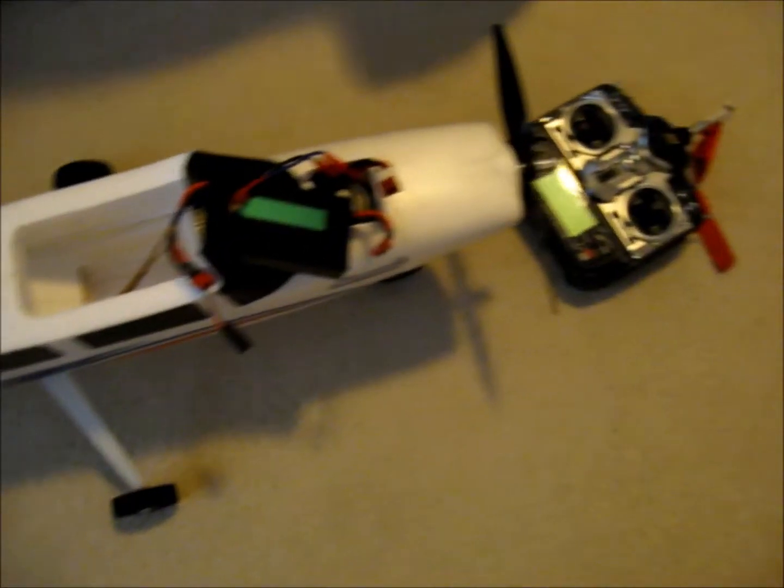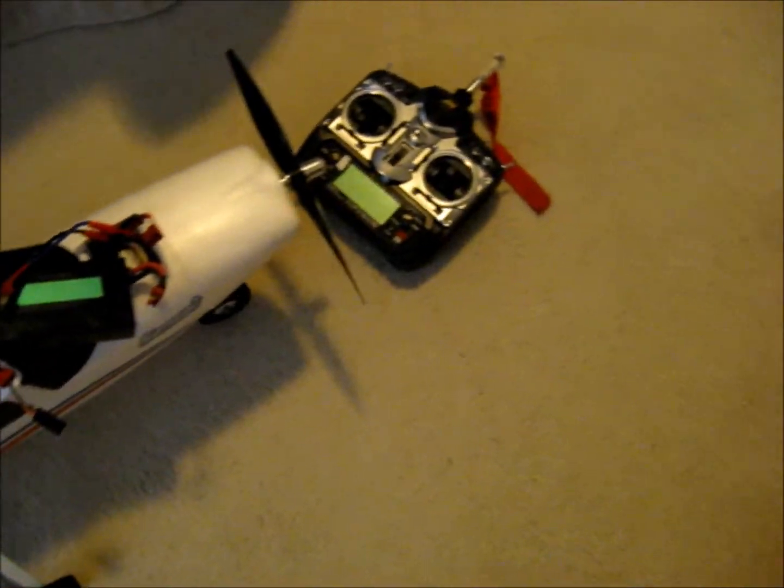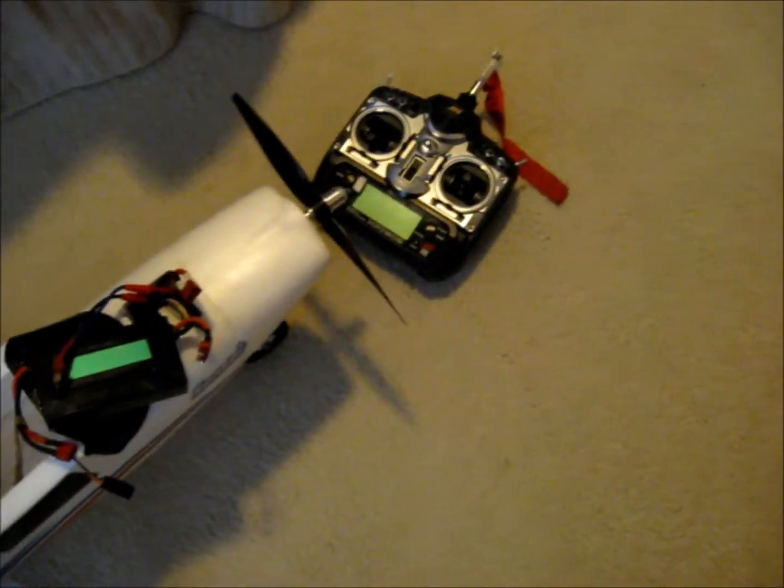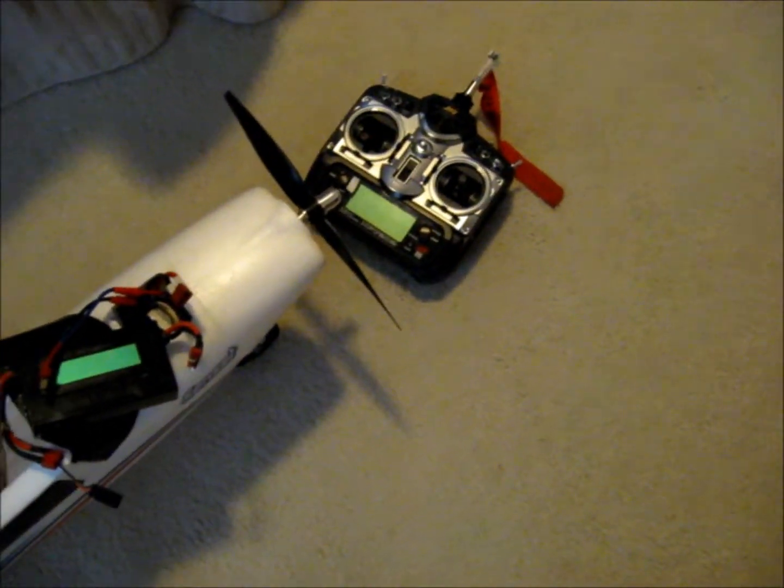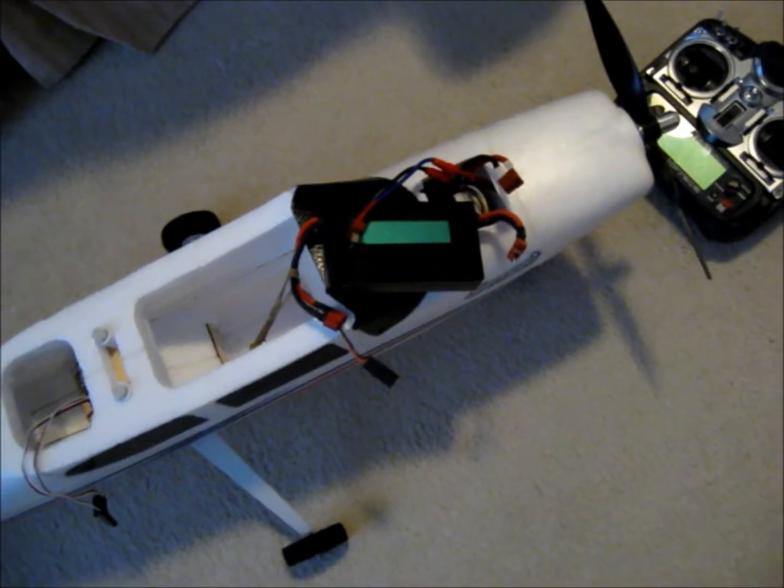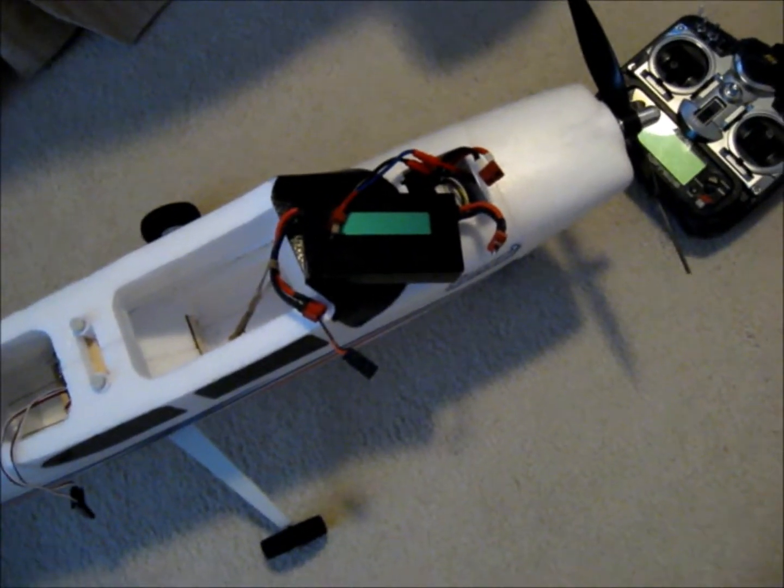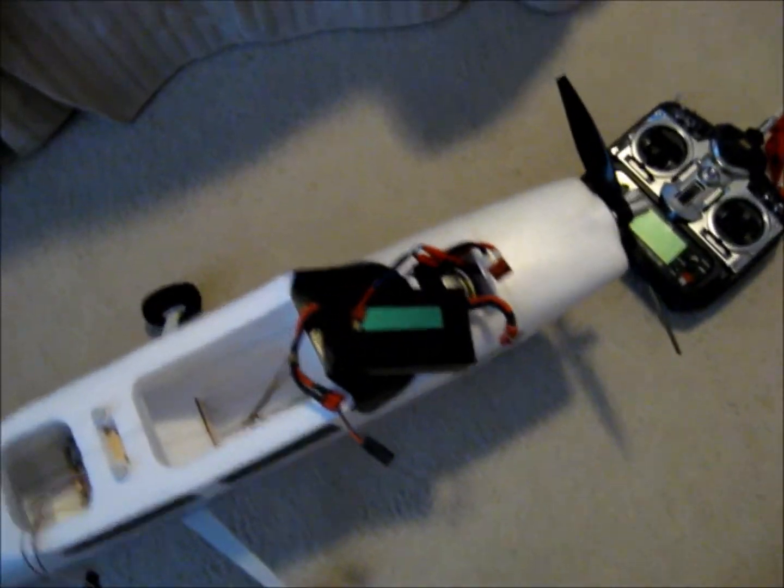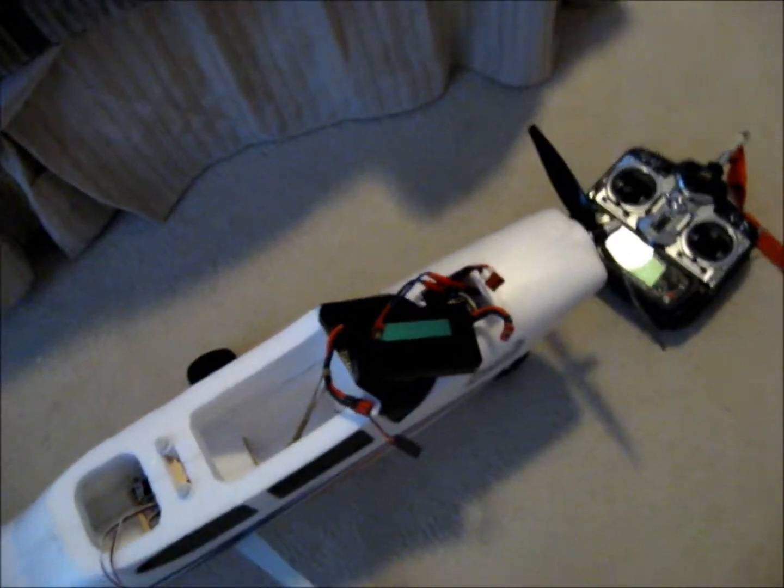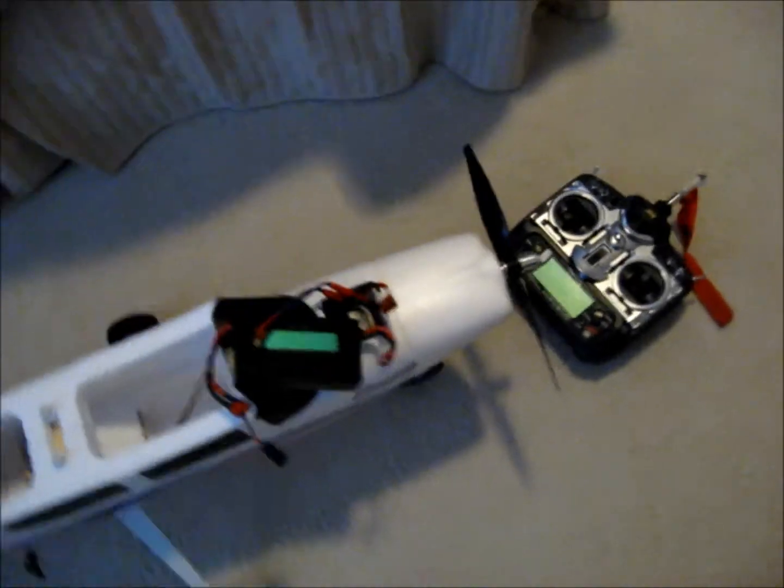That way it gives both hands available for the controls and to hold the wattmeter. So let's go ahead and see what happens here.